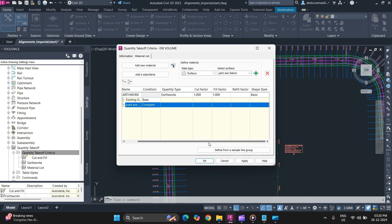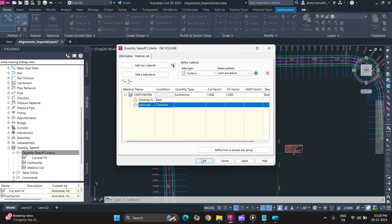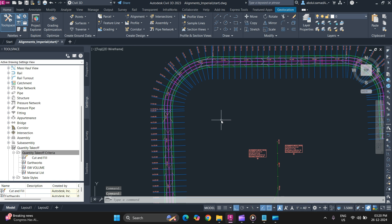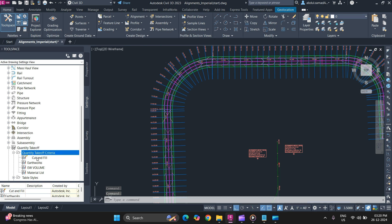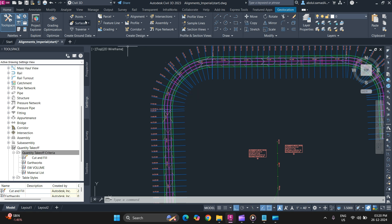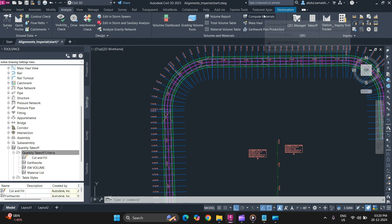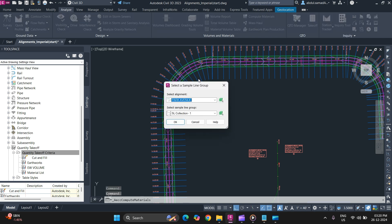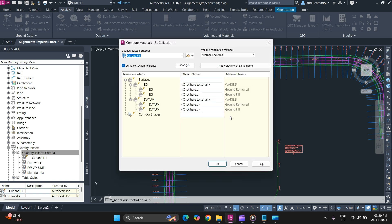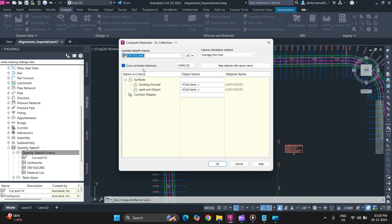Once you are done, simply click on OK. Now QTO criteria has been created as you can see. Now, to compute the material, go to Analyze and in that go to Compute Materials. Select your alignment and sample line groups and simply click on OK. Select your criteria that you have created.